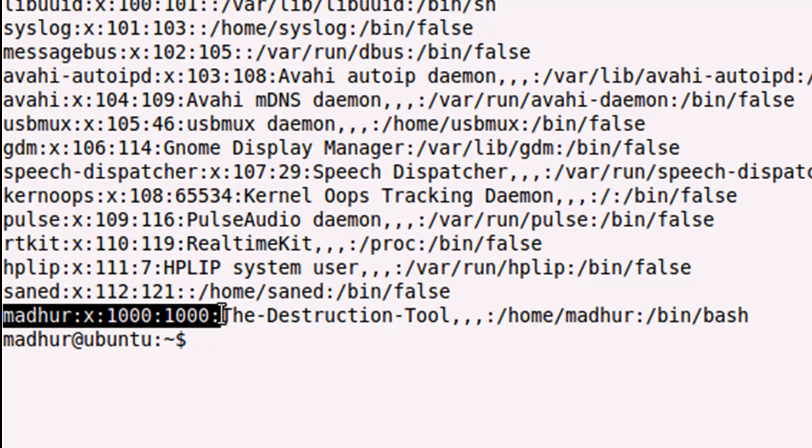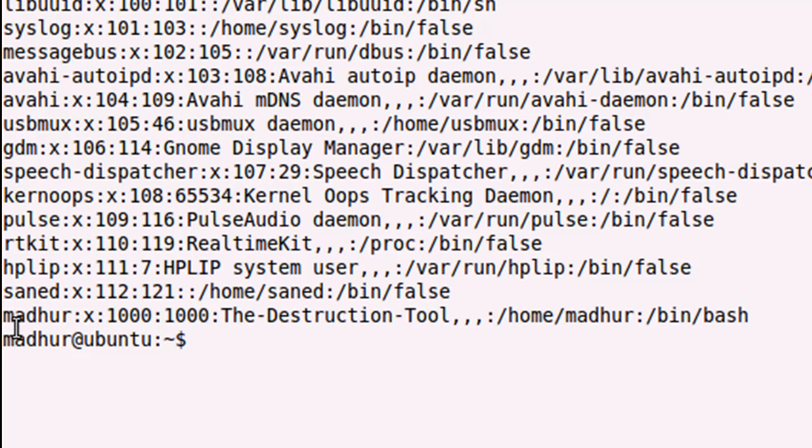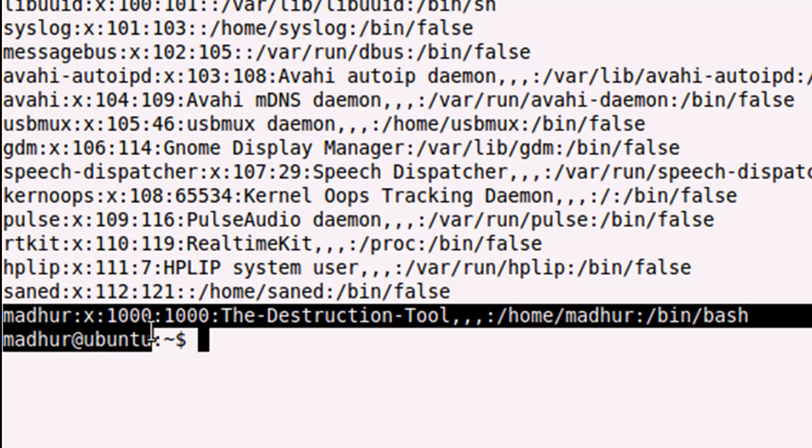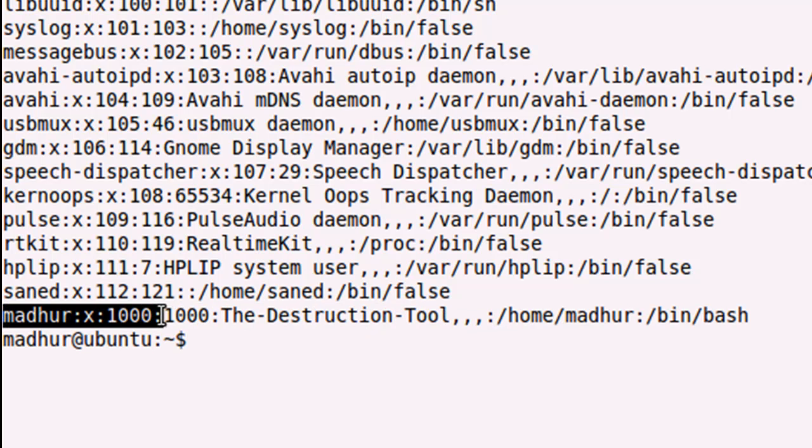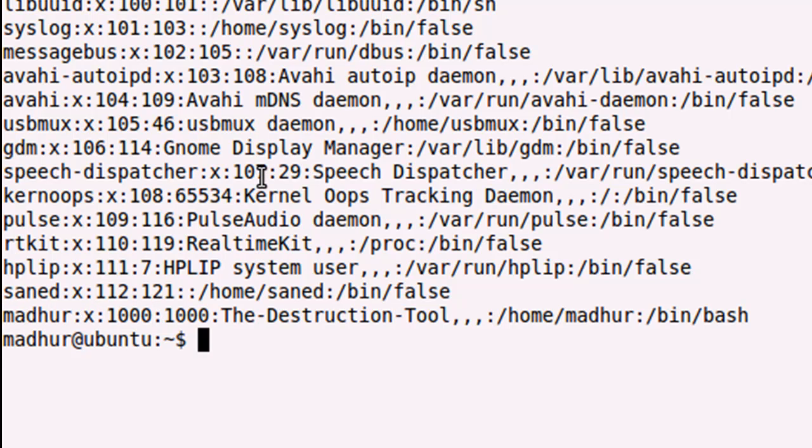On the last line you would see information about yourself. Since my name is Madhur and that's my username, I'm seeing information about my account on the last line of the output.